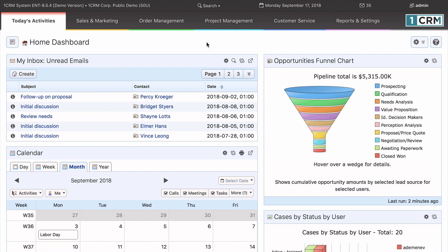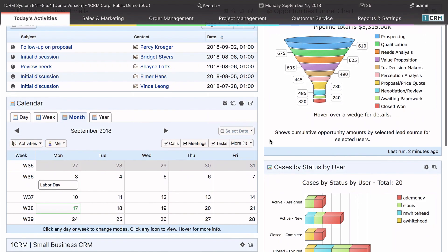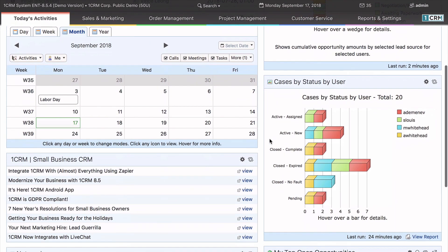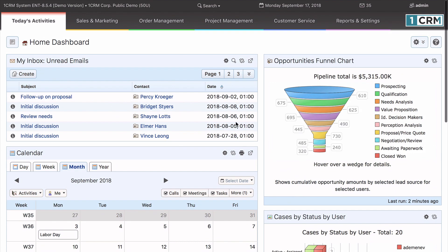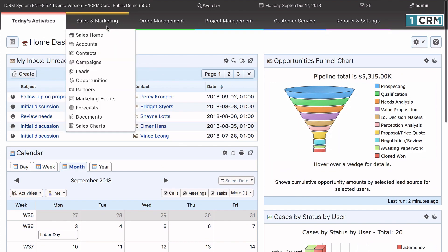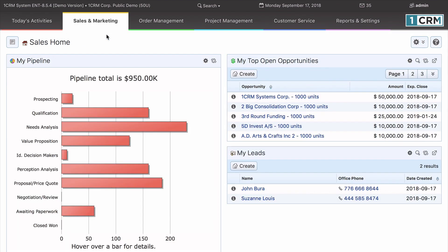When you first enter OneCRM, you see the Home Dashboard. OneCRM has several of these dashboard pages, each of which consists of a series of dashlets.